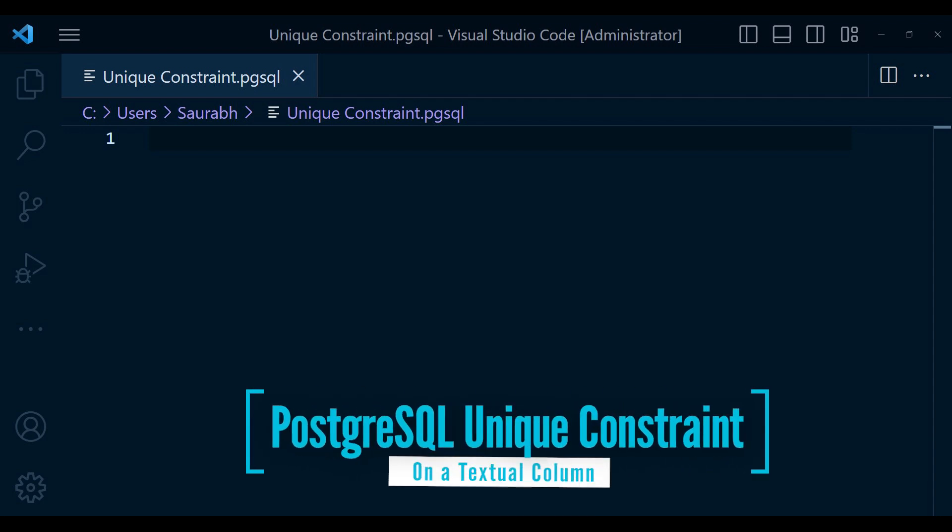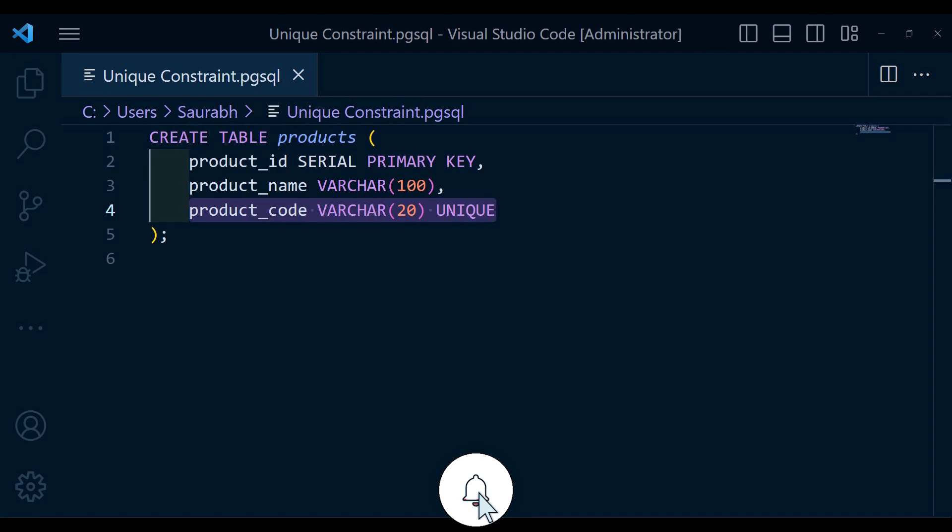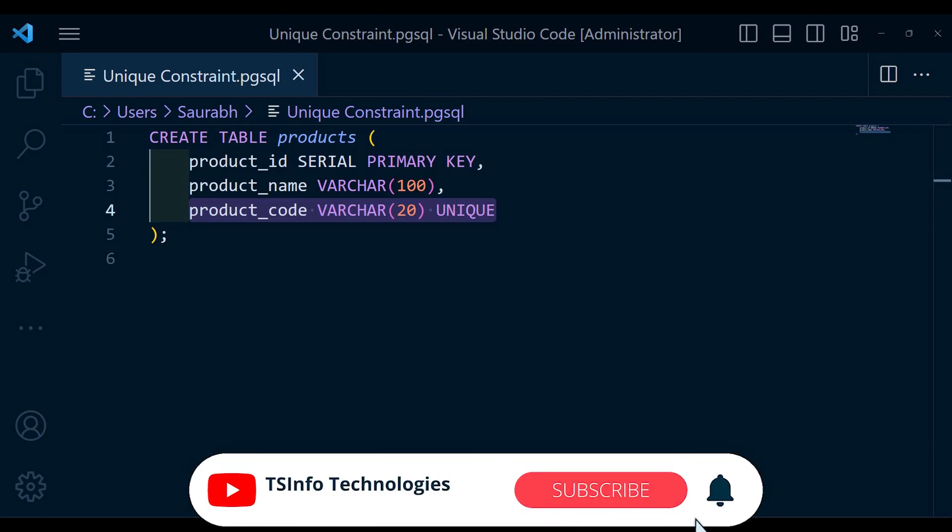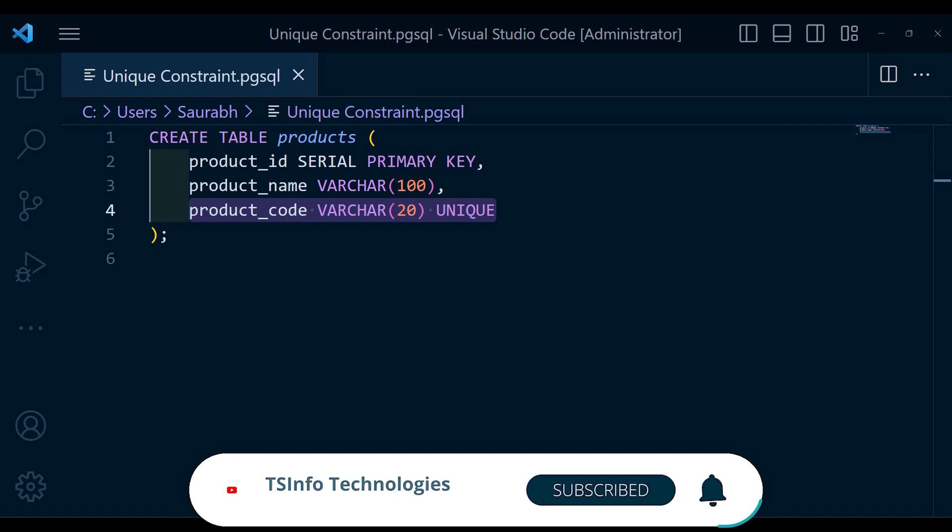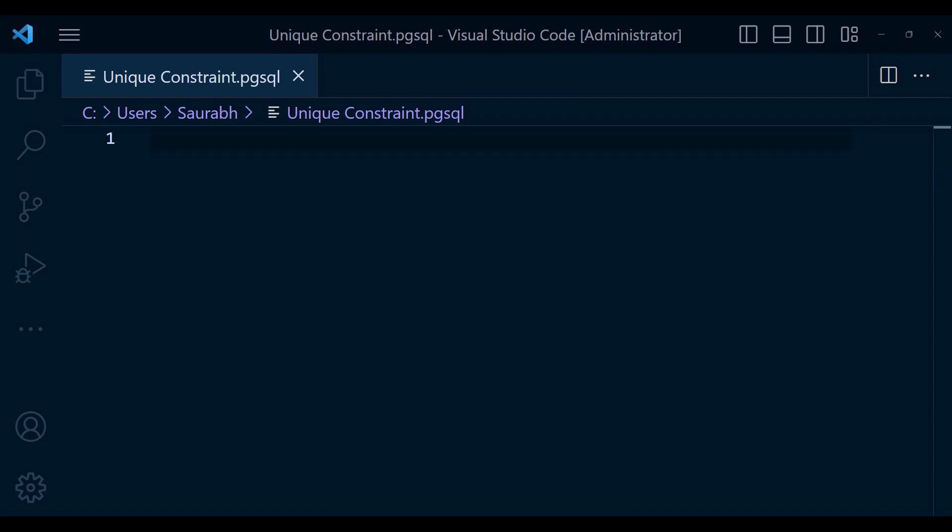Now let's say we have a table called products that store information about various products. Each product should have a unique code associated with it. We can use a unique constant to enforce this uniqueness. Here is how we can create the table with a unique constant on the product code column. In this example, the product code column is defined as unique ensuring that each product in the table has a unique code.